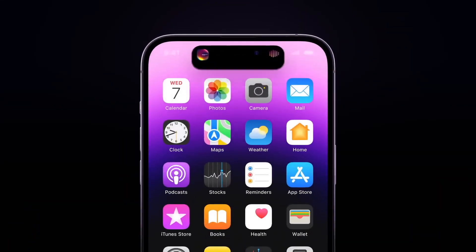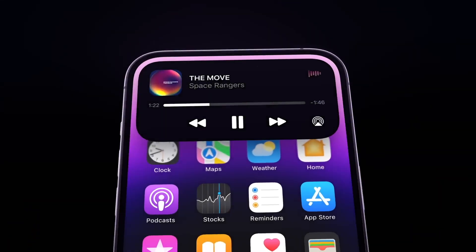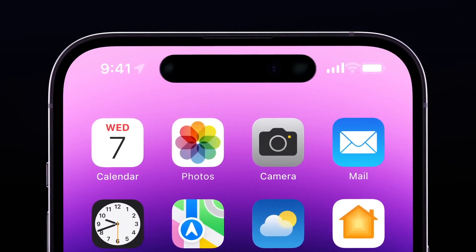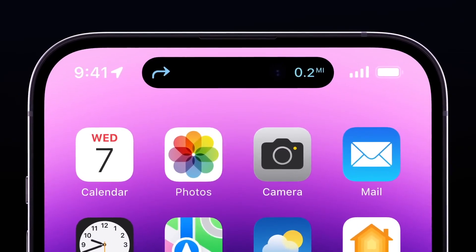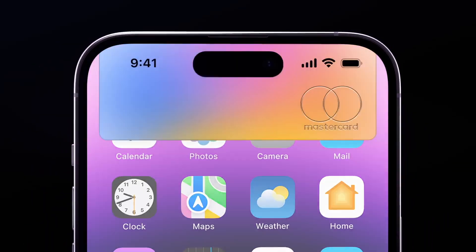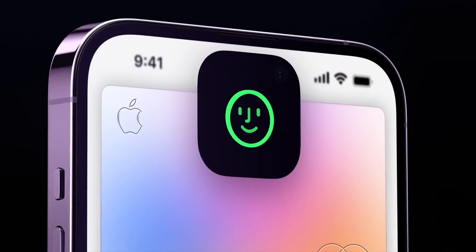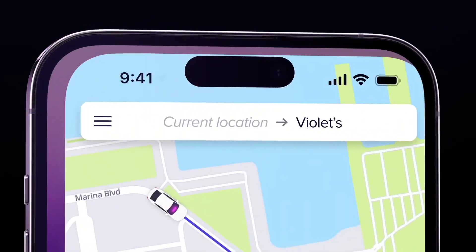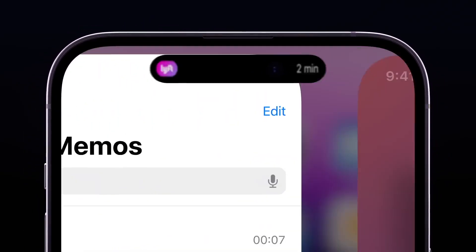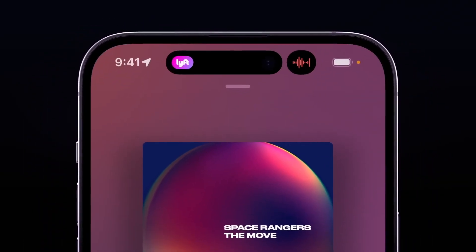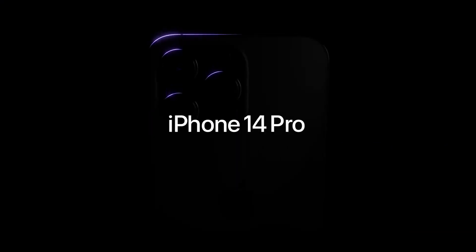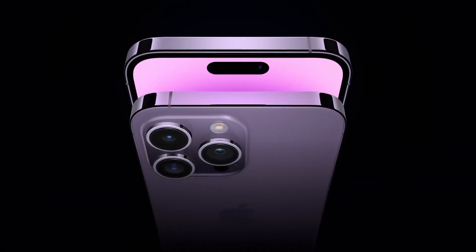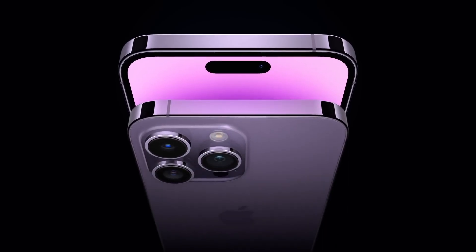No doubt one of the coolest Apple features for the iPhone 14 Pro and Pro Max is the Dynamic Island — it changes the look of the notch into something useful. You can control the music, get notifications, see the battery level, etc. It's a very cool feature.